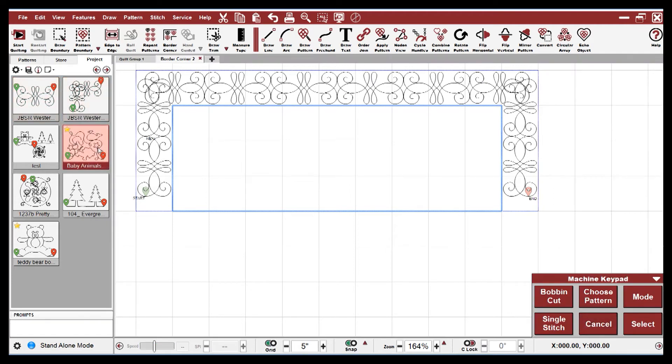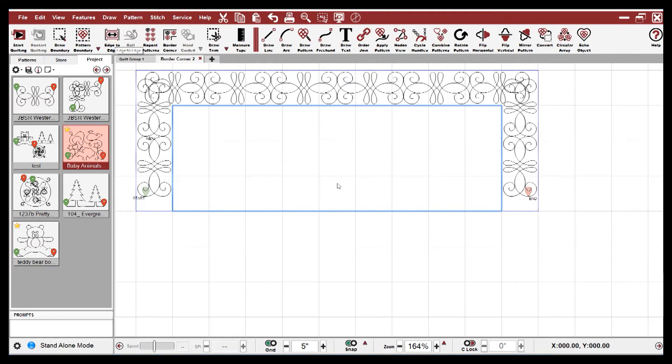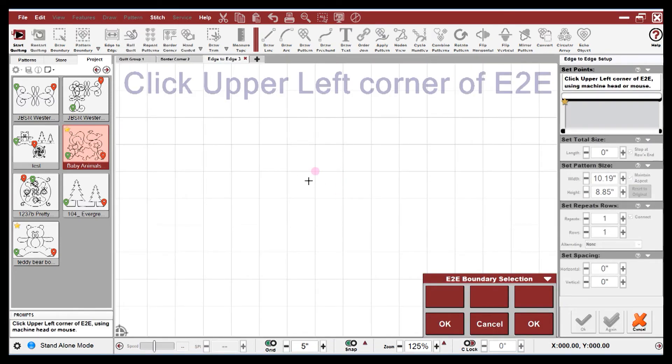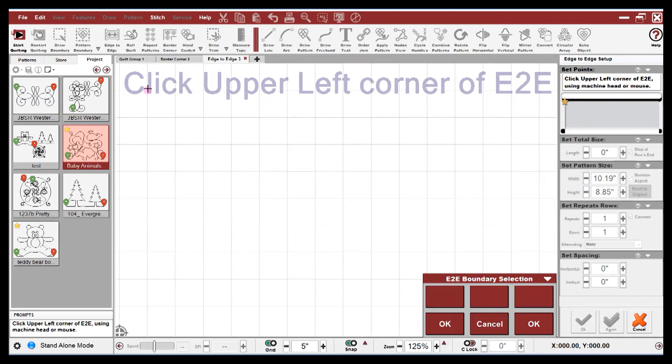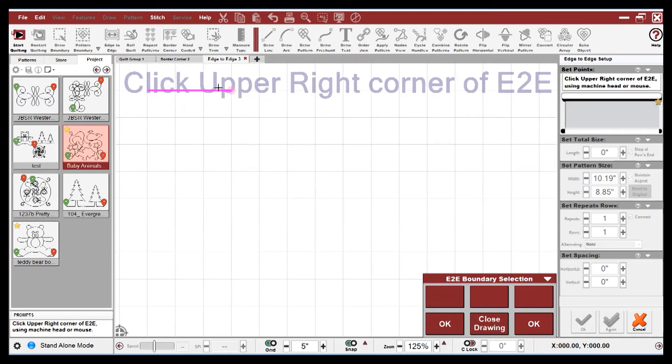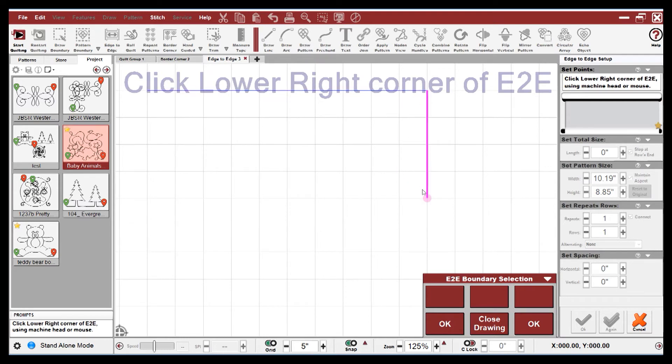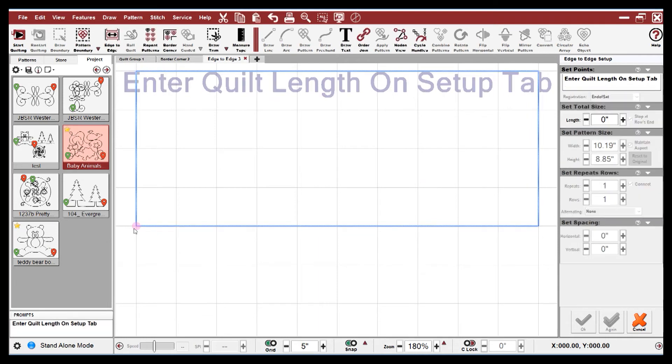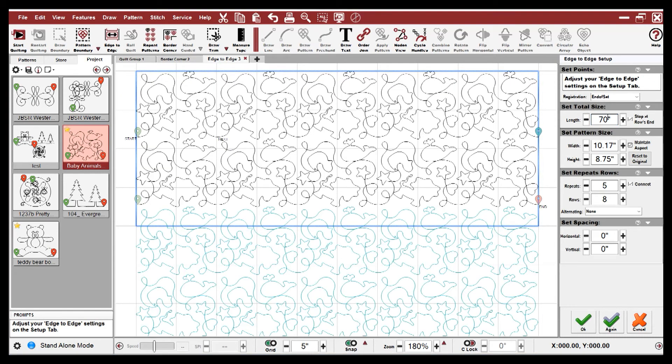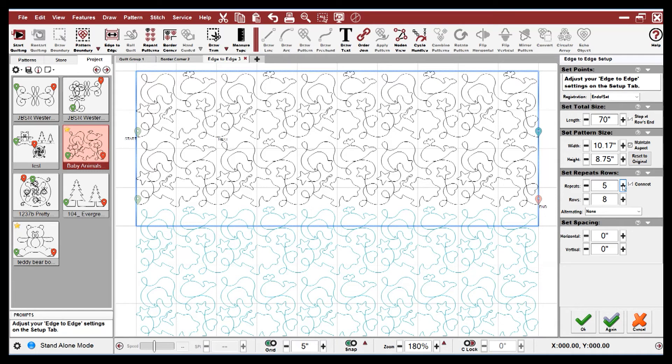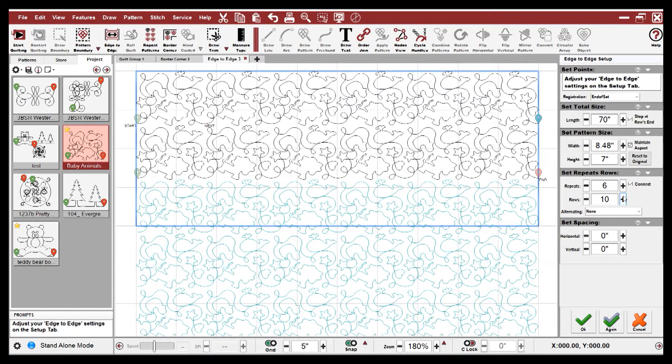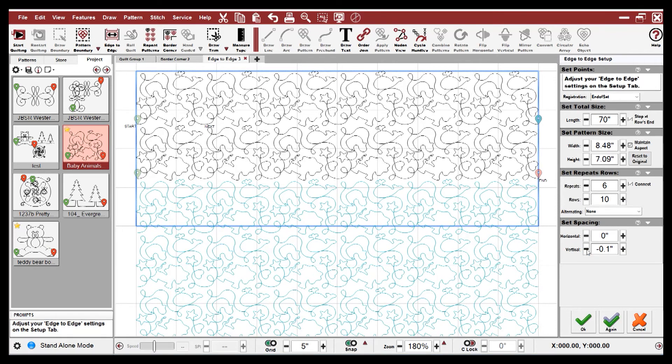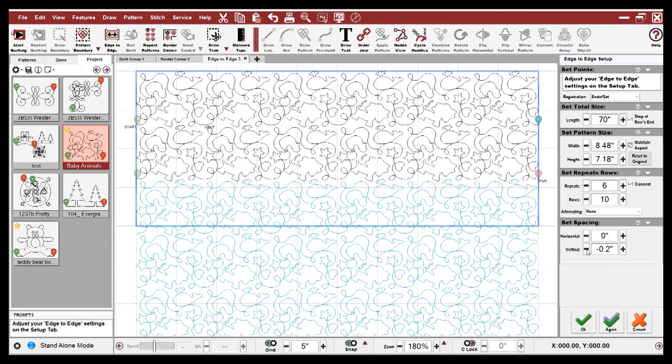So edge to edge can also be done in standalone mode. Here I've picked baby animals. And I'm going to click edge to edge. Just like in the border corner, I think it's a good idea to use the grid. And you have your messages in the upper corner and also on the CAD screen. So I'm going to come over 50 inches and down 20 inches. And just like in border corner, you can't do anything until you enter the required information. It really wants to know the quilt length. And so then it fills in with your baby animals. You can change your repeats. You can change your spacing. Maybe I want them to be a little more nested. Like that.